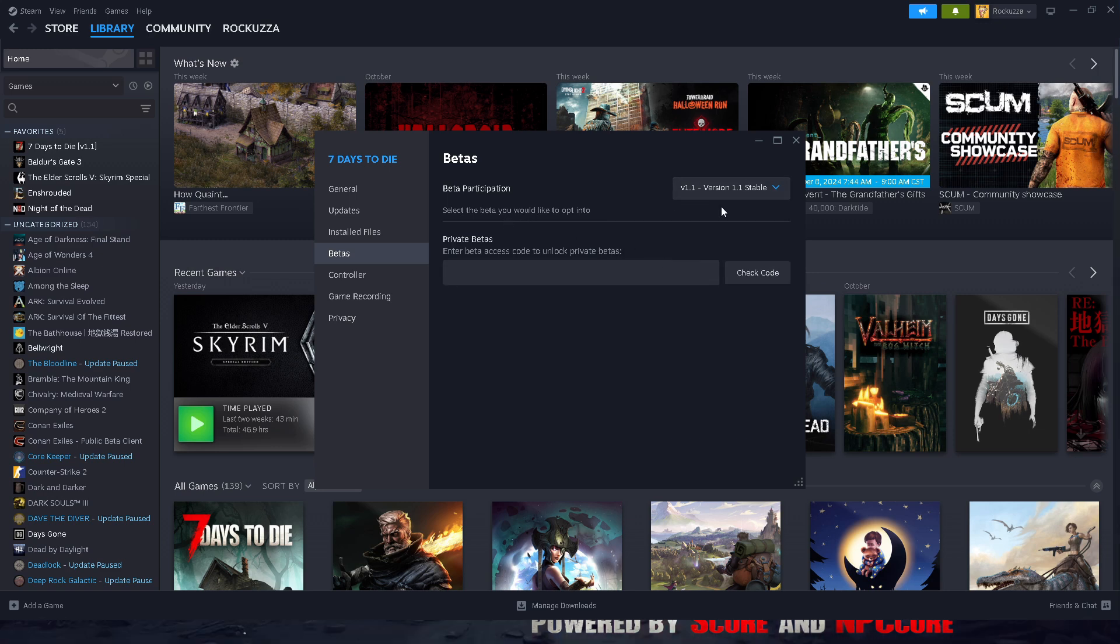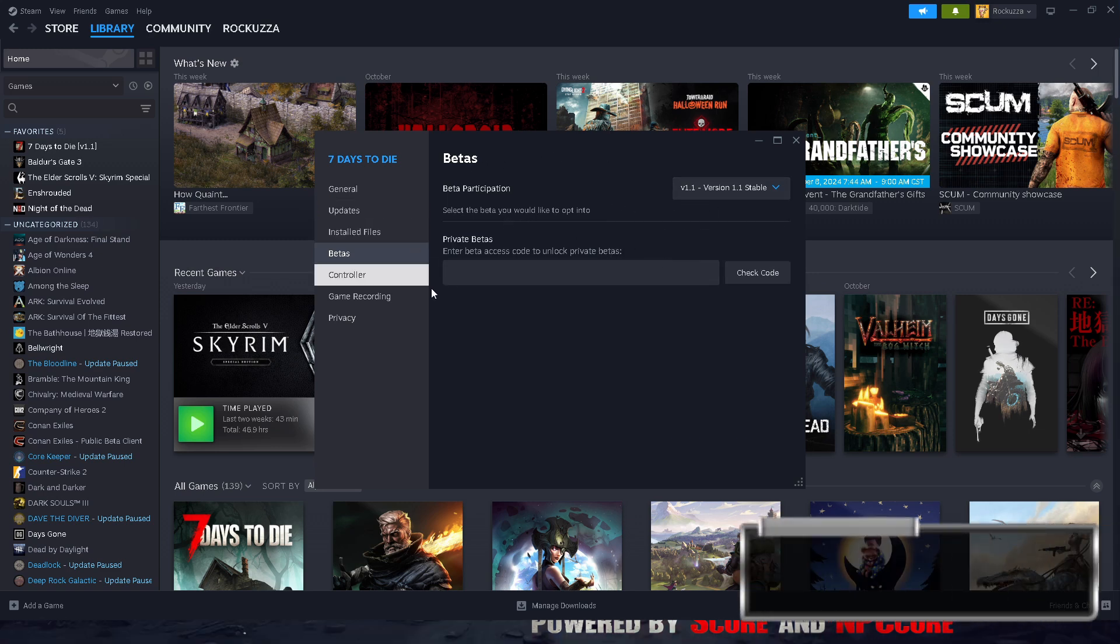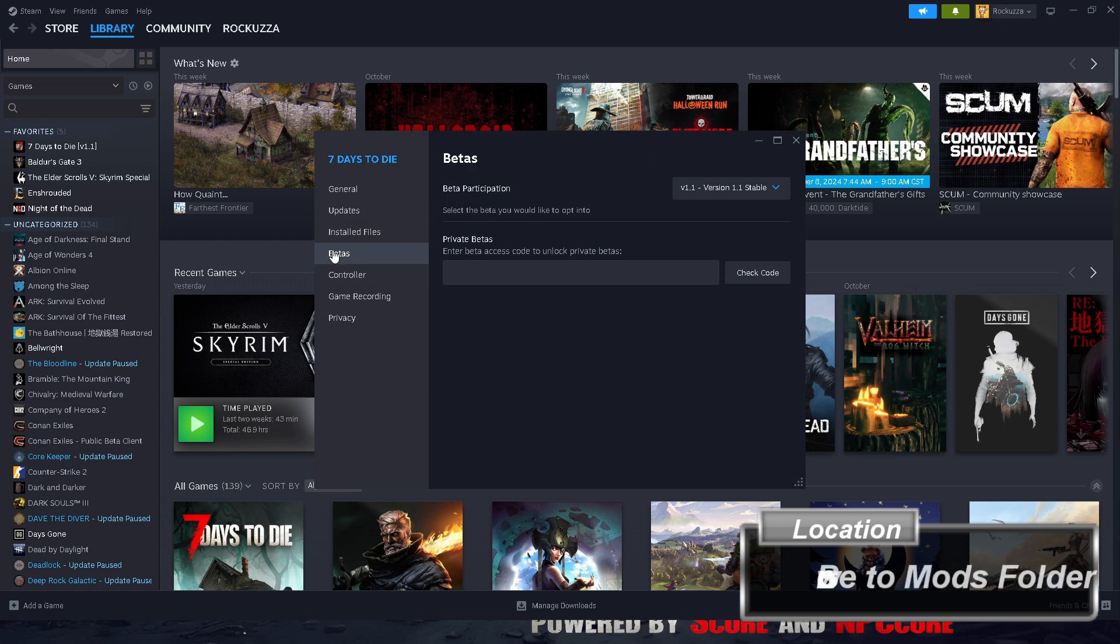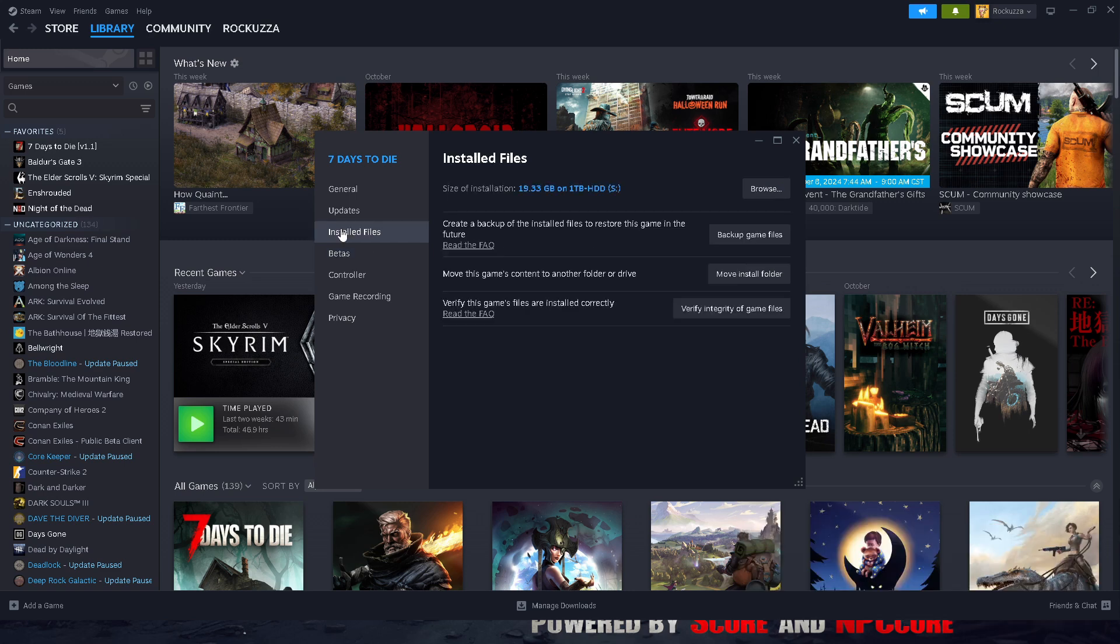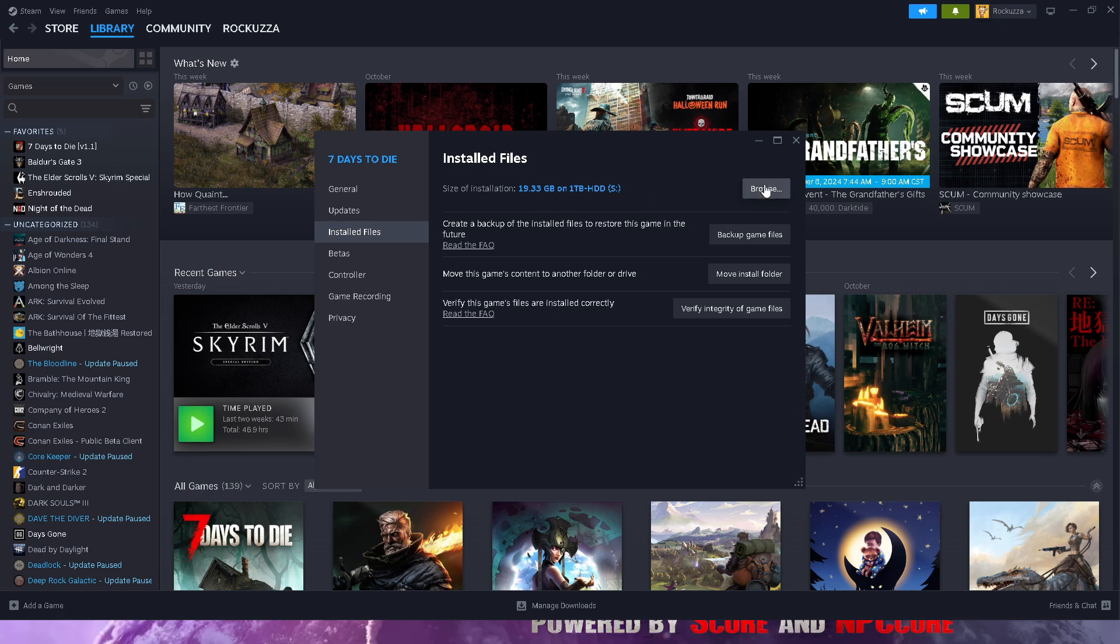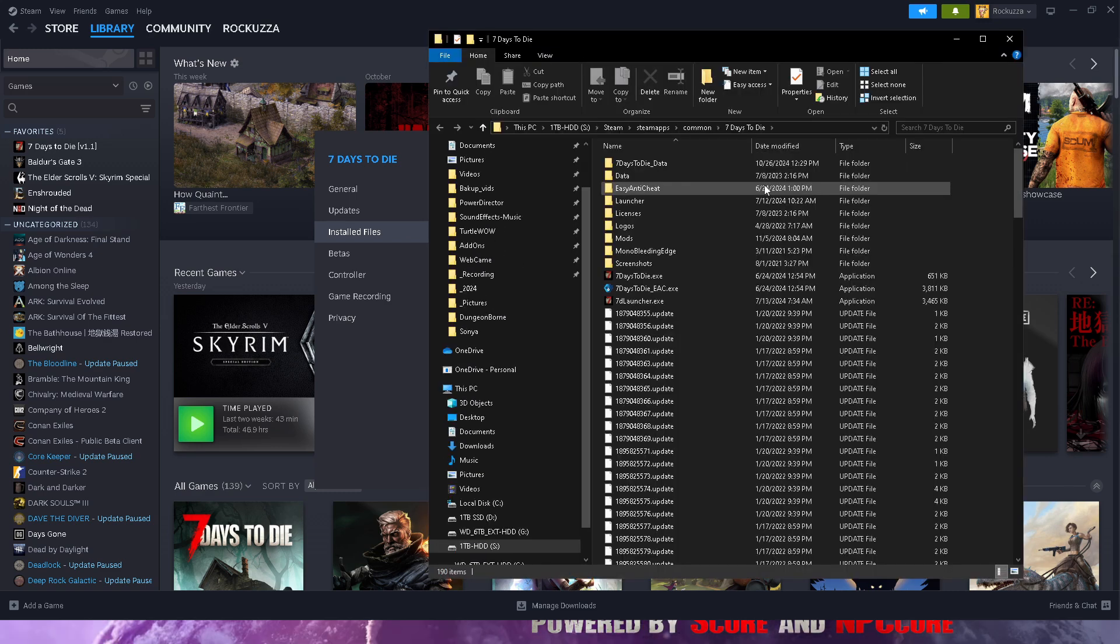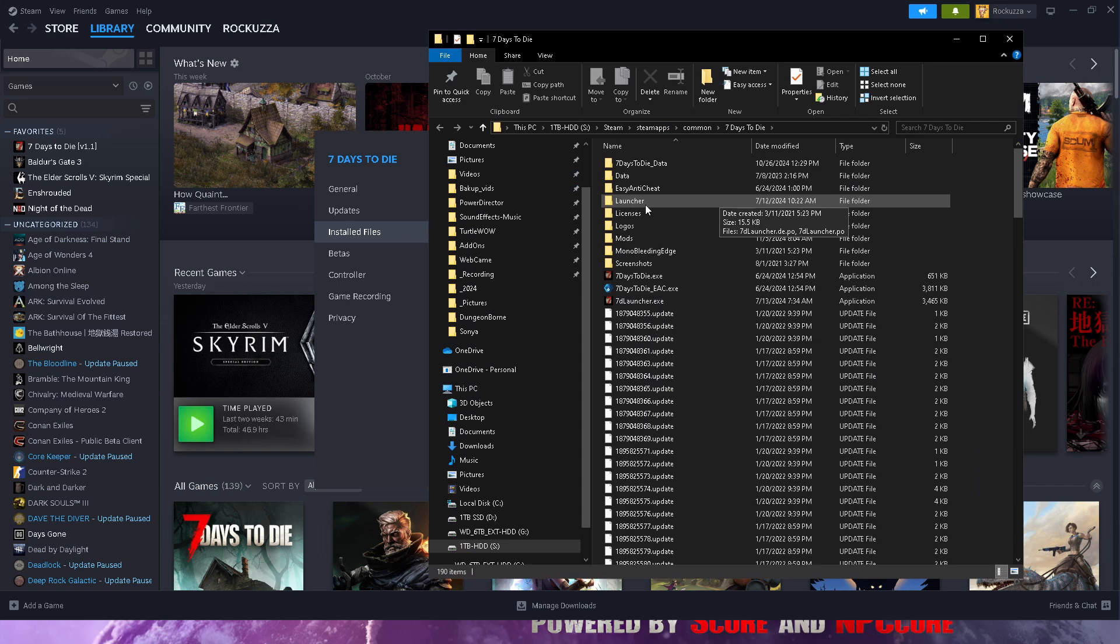While you are downloading the mod, you want to find the location of the mod folders for your Seven Days to Die game. You can go to Installed Files, Browse, and you want to make sure it's all in here. Once you do download and extract...